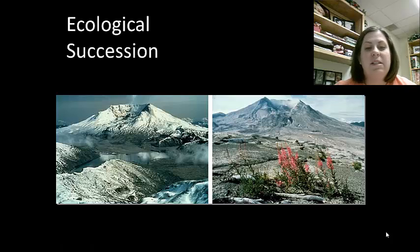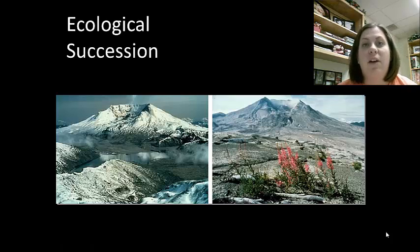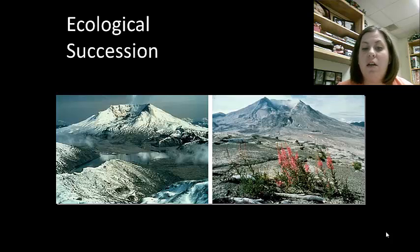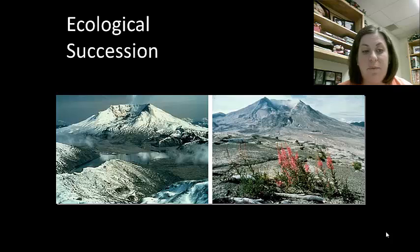Welcome back. I'm Ms. Davis and today we're going to discuss the second half of ecology. You will recall from the previous lecture that a community includes all the living things in a given area.